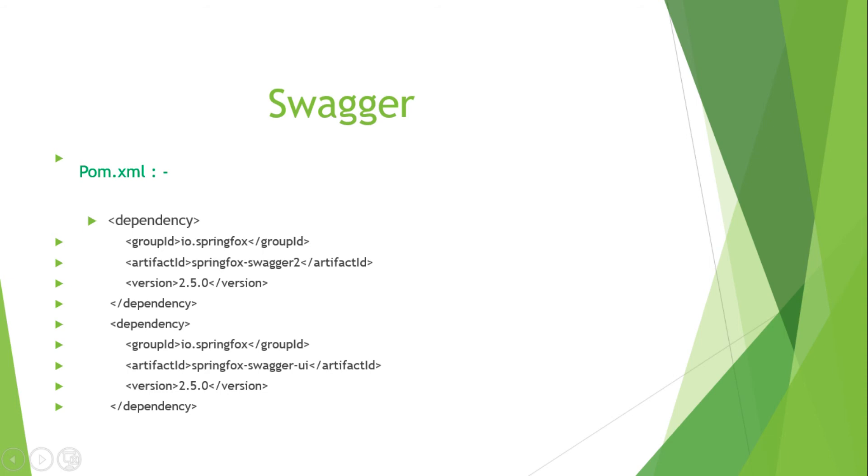That is the Swagger dependency. There are two dependencies that I mentioned here, so I am going to add them in our pom.xml Spring Boot application. After that, we will do another configuration.